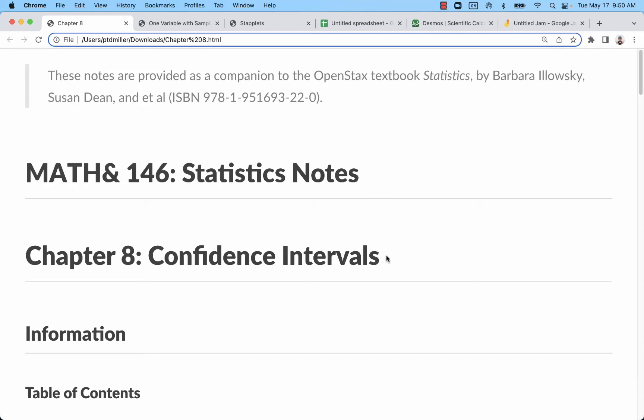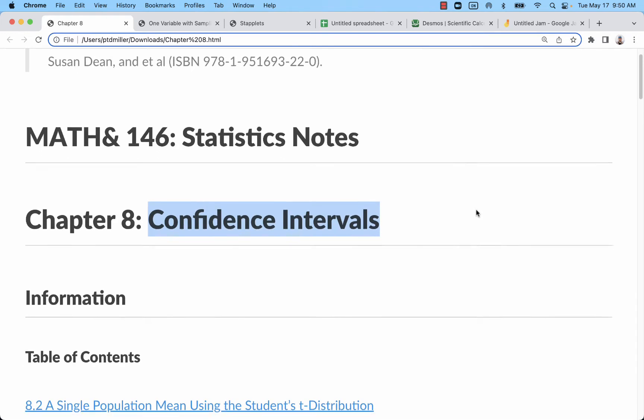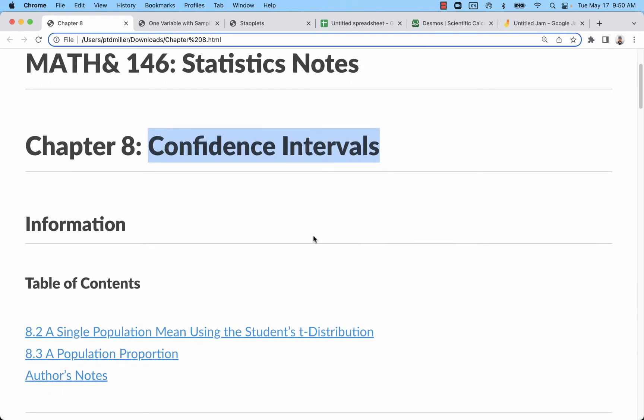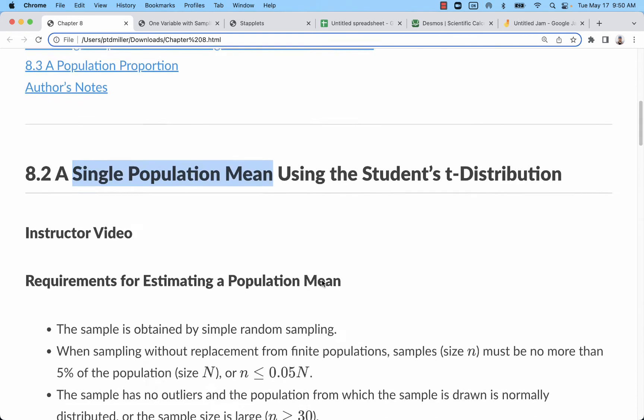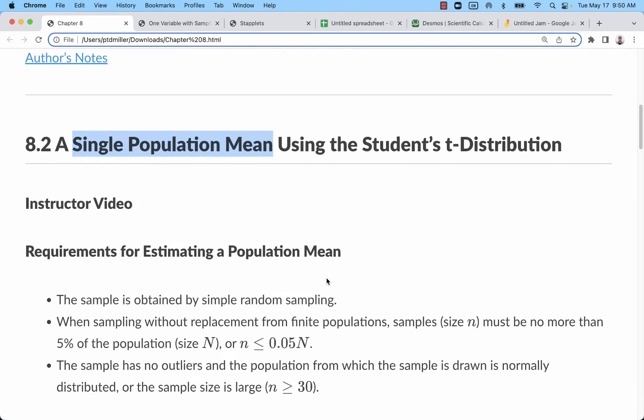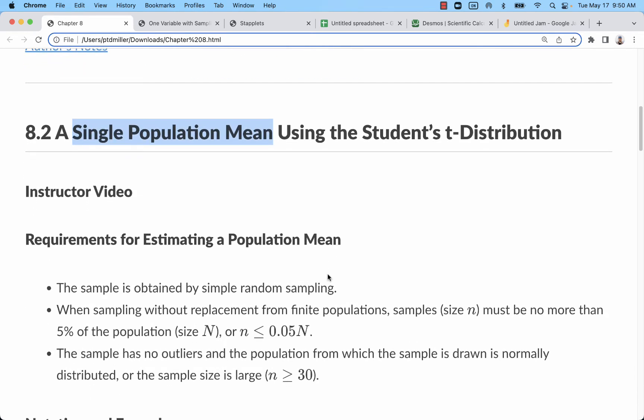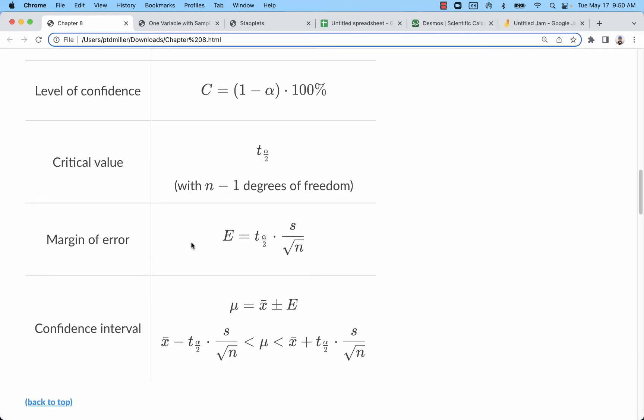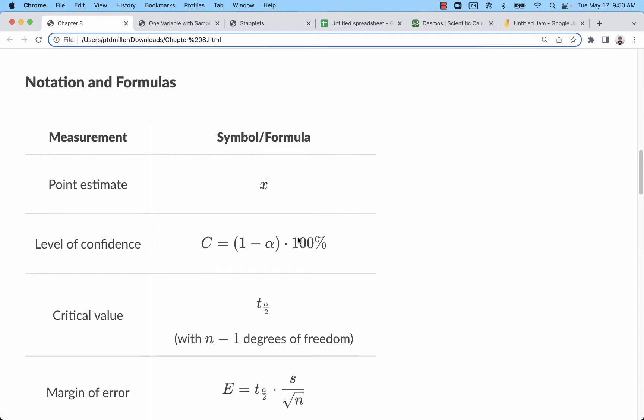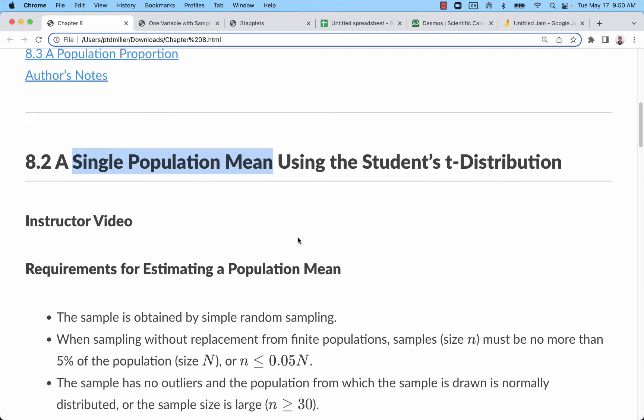I'm going to take a look at the concept of confidence intervals for stats. Specifically, we're going to start with a single population mean and just talk about the concept alone. And in separate videos, I'll talk about calculating these various components of it.